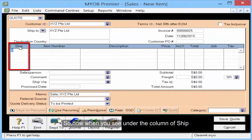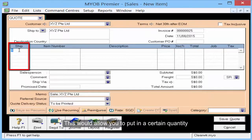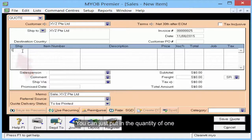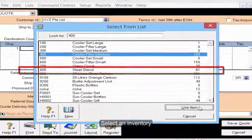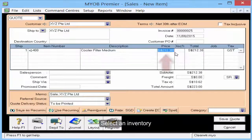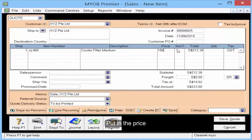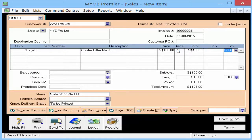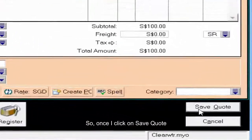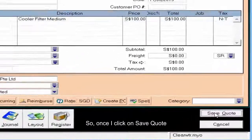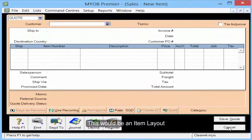Now when you see the column of Ship, this will allow you to put in a certain quantity. Put in the quantity of 1, press tab, select an inventory, and put in the price and the tax code. Once you click Save Code, this will be an item layout.